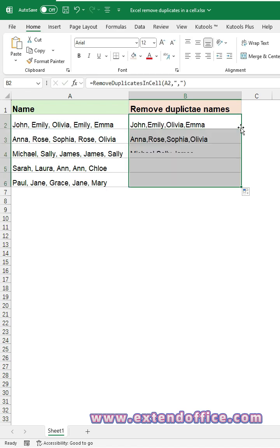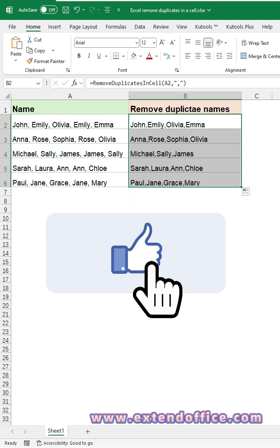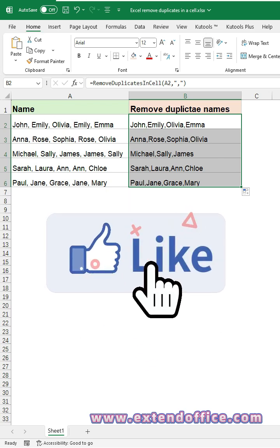Double-click the fill handle to auto-fill the formula to other cells. Two methods, pick the one that suits you best. Like and subscribe for more Excel tips.